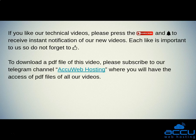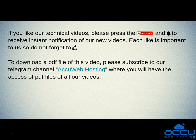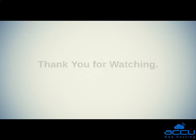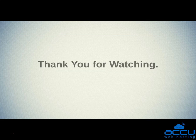To download a PDF file of this video, please subscribe to our Telegram channel, AccuWeb Hosting, where you will have access to the PDF files of all our videos. Thank you for watching.